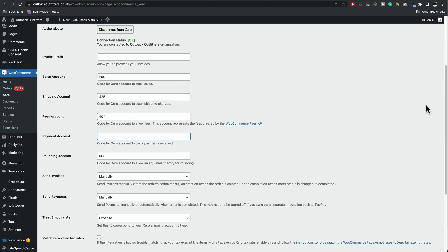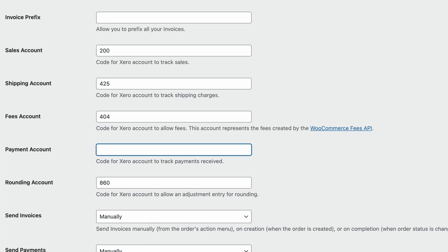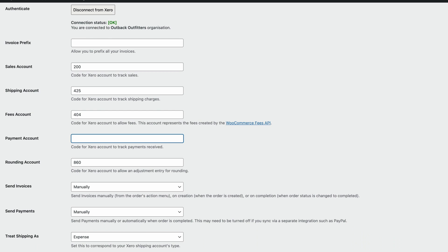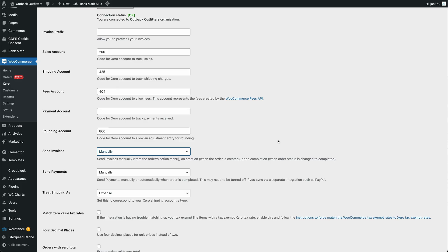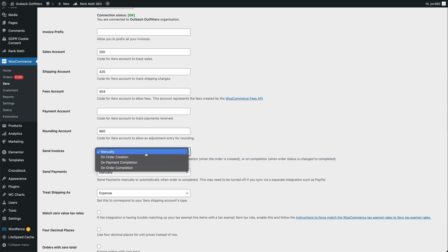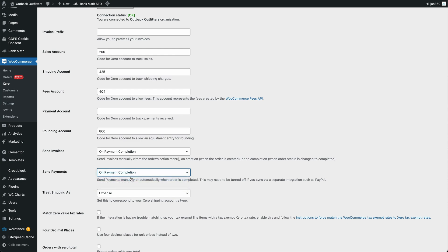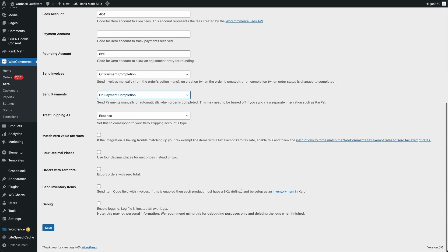So I'm going to fill those in now. So I've matched what I think is correct. It's always good to get your accountant to check these are correct. So that's what I'm going to do. I'm going to recommend the client's accountant checks these to make sure I've done them right. Another really important step you need to do is send invoices, select on payment completion, send payments, on payment completion, and then scroll to the bottom and then press save.